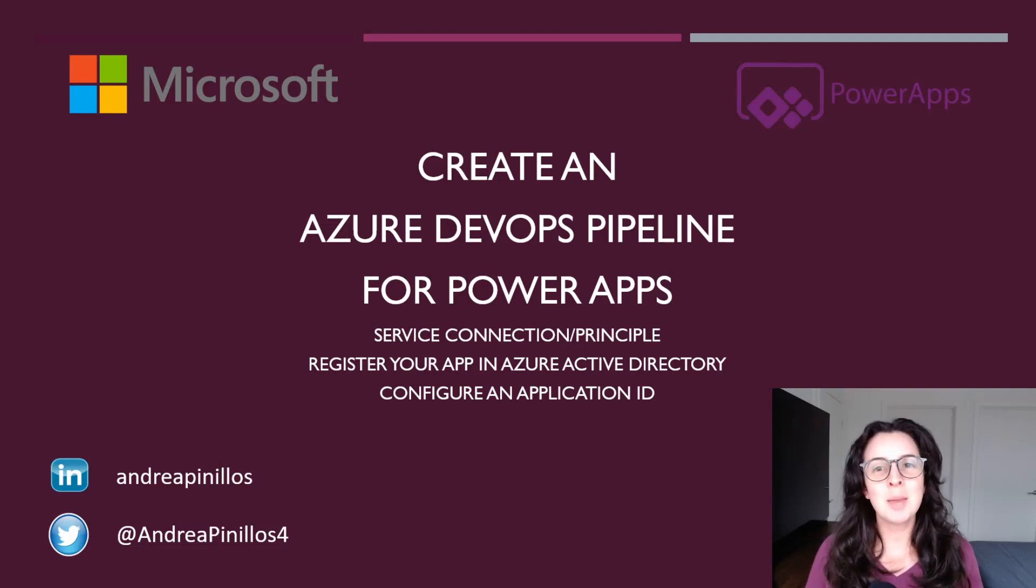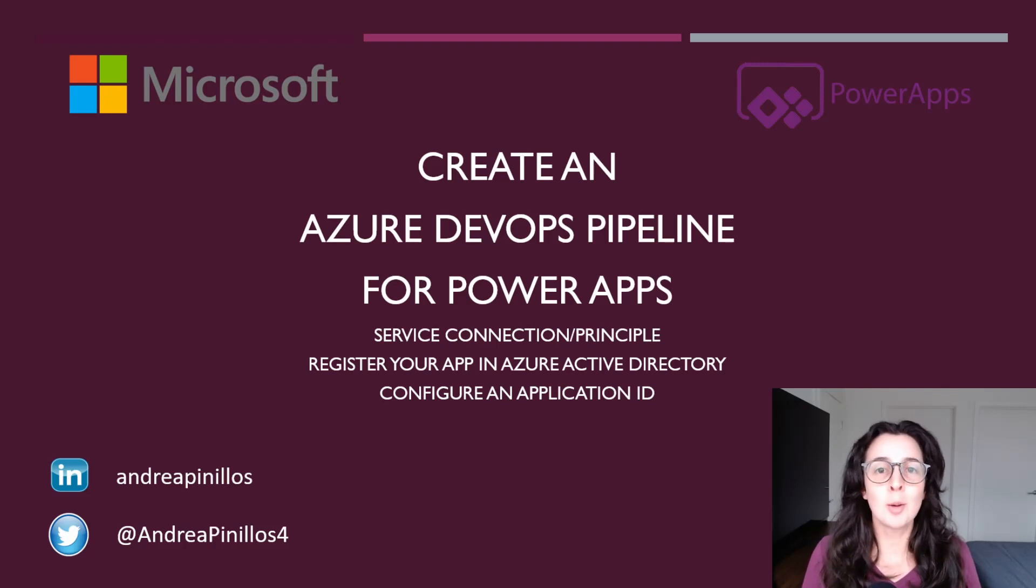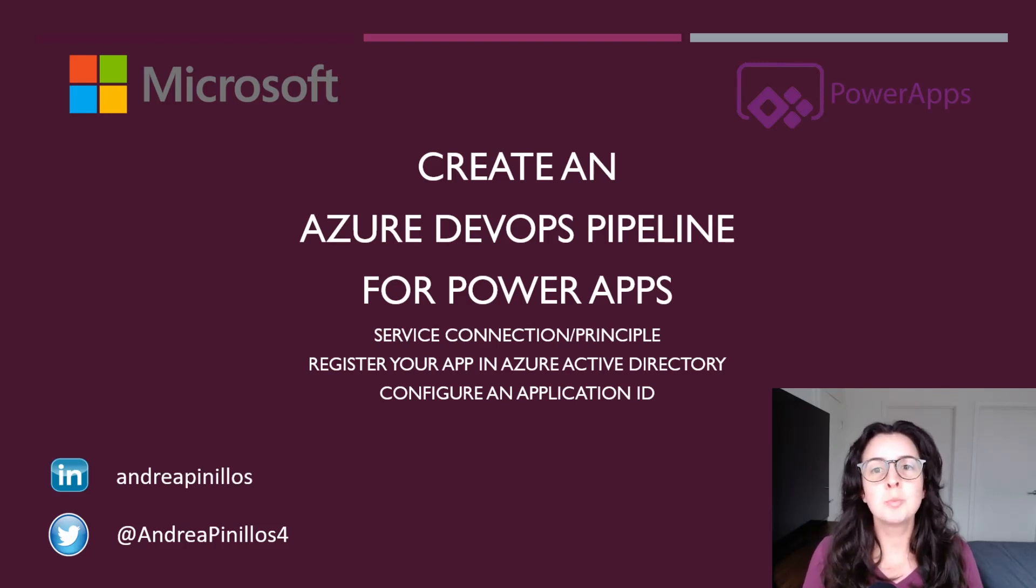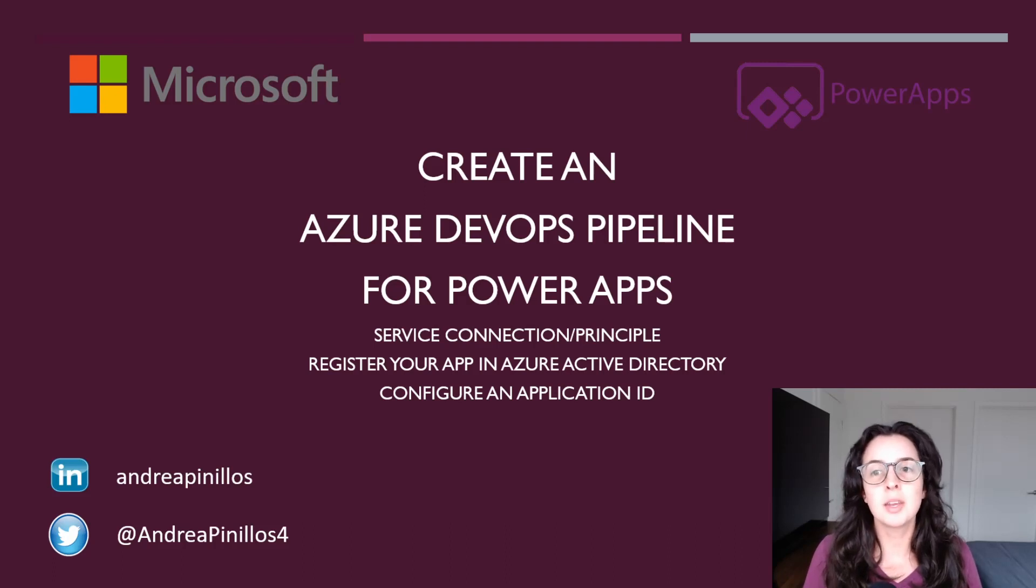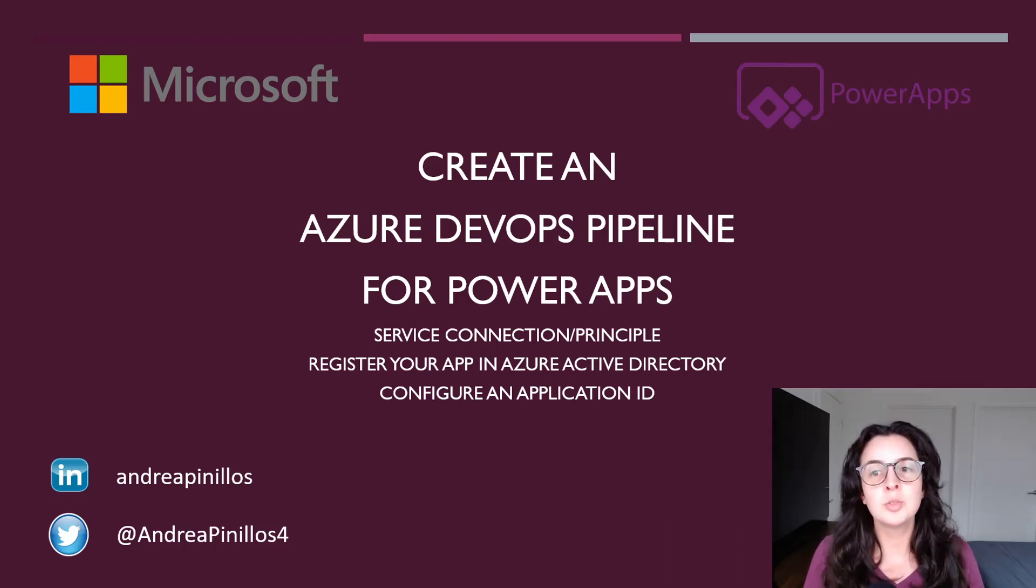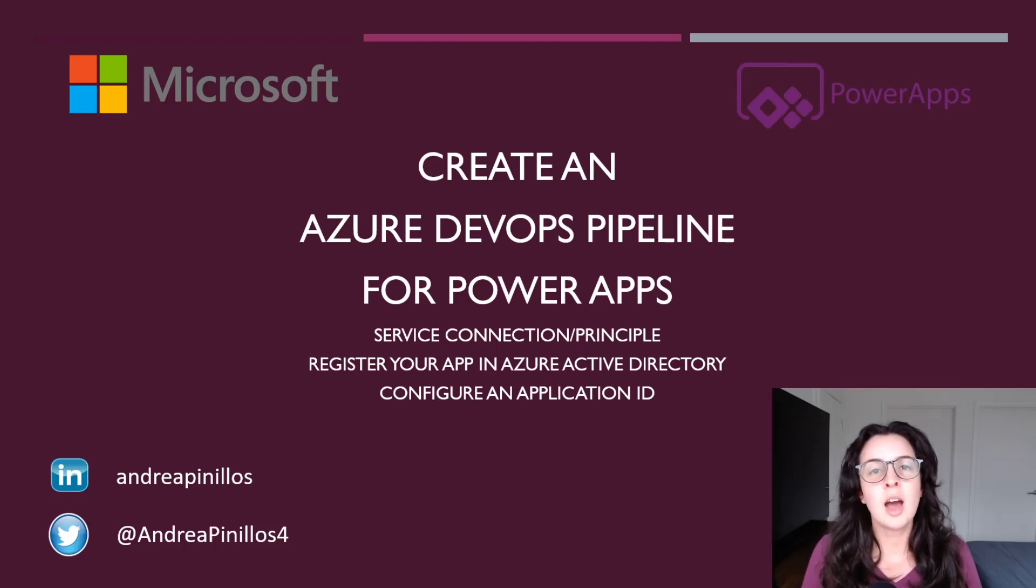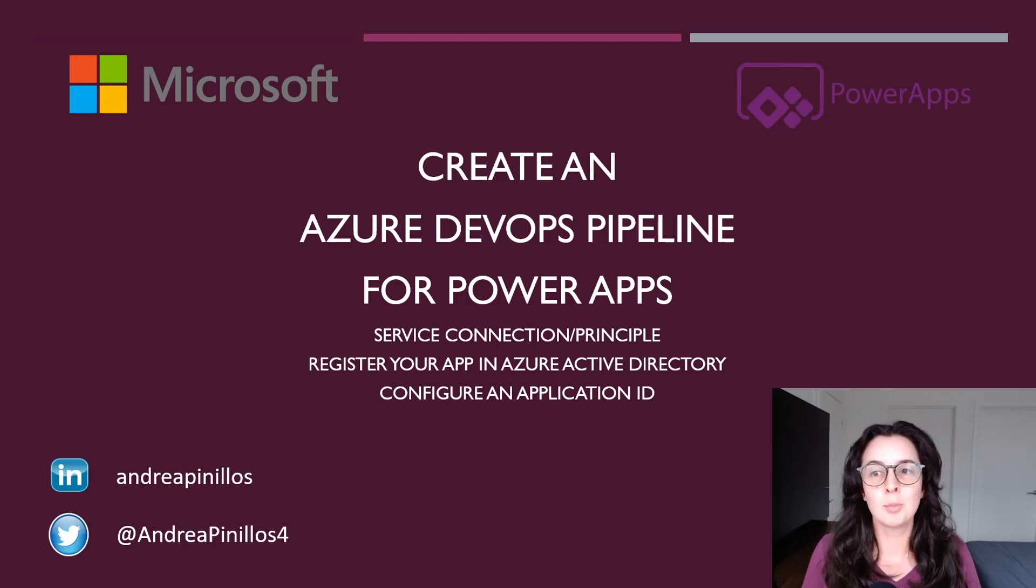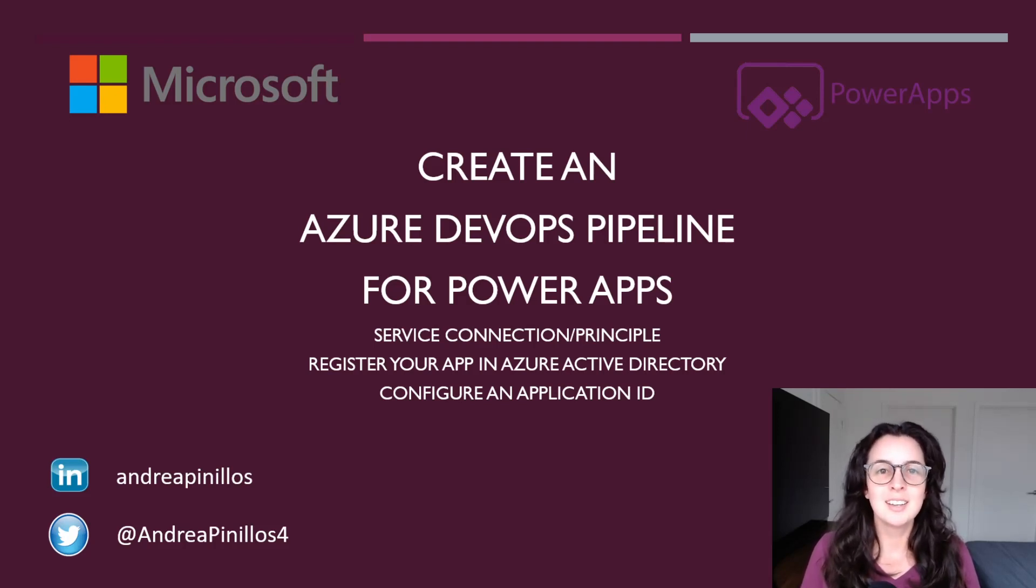Hey everyone, my name is Andrea and in this video I'll be going over how to create an Azure DevOps pipeline for the Power Platform. We'll walk through which build tools you need to add in order to export and import your solution into a different environment. In order to export your solution using the ADO pipeline, you'll need to create a service connection. So we'll be going over how to register your app in Azure Active Directory for MFA purposes and how to configure your environment and Power Apps with an application ID. Let's get started.